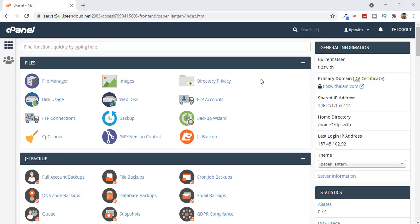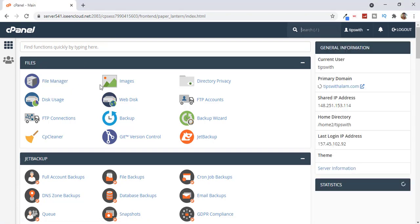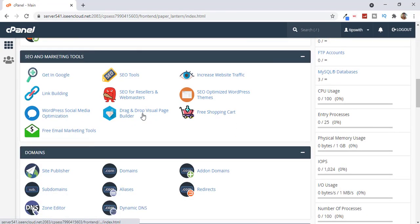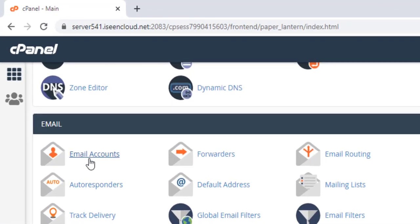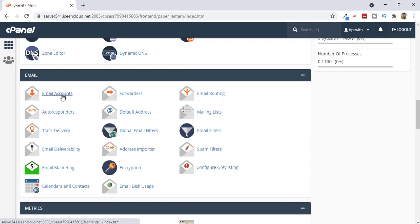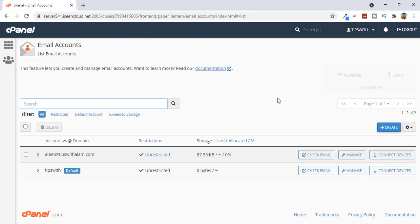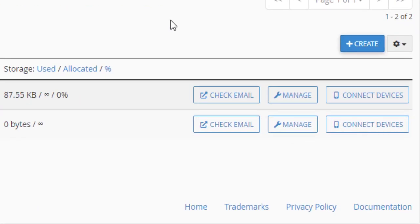Open your cPanel. As you can see we are on our cPanel — just open your cPanel from your web hosting and navigate to Emails and select Email Accounts. From this page you can create and manage all your custom email accounts. As you can see I already have an email with the name alam@tipswithalam.com. To create a new one, just click on the Create button on the right.